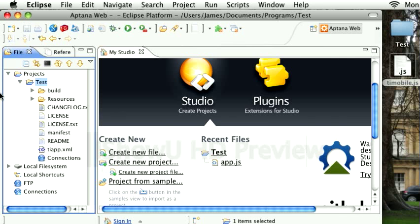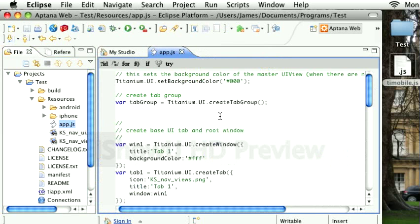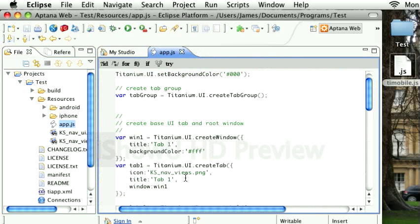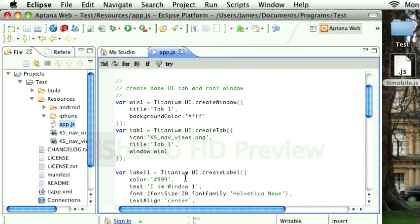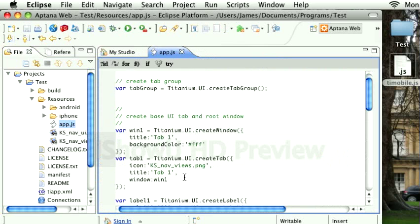So we now have a Titanium project in here. Within my resources, I'm going to locate the app.js file. This is JavaScript code defaultly created by Titanium when you create the project.